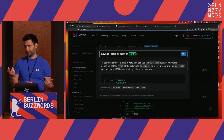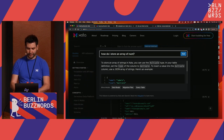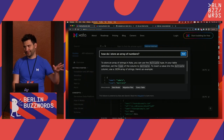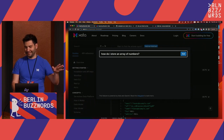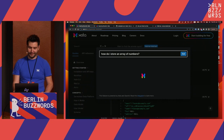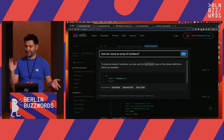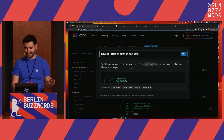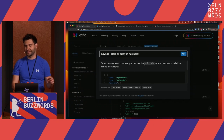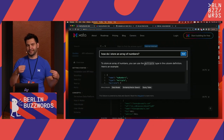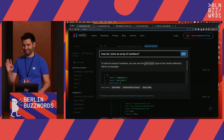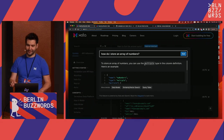Now I'm going to try another trick question: how do I store an array of numbers? We don't support that in Zeta. So let's see what it does. Sometimes it's good, sometimes it does like this — it says 'you can use the multiple type with numbers.' That's not true. It hallucinates.